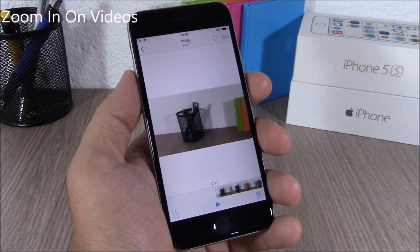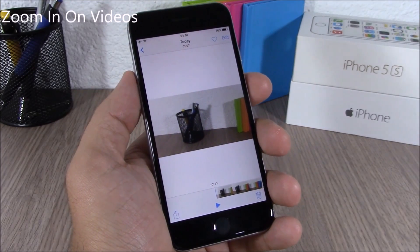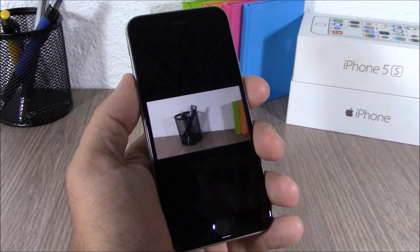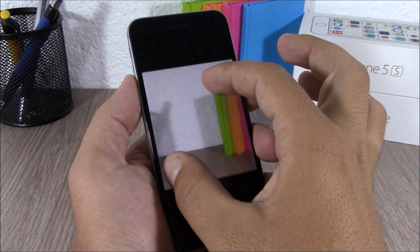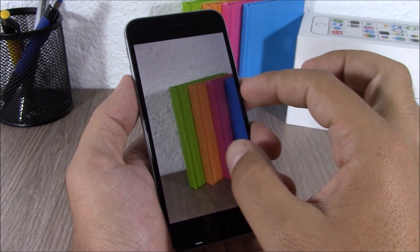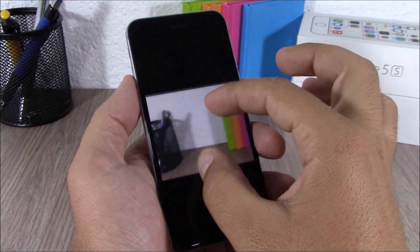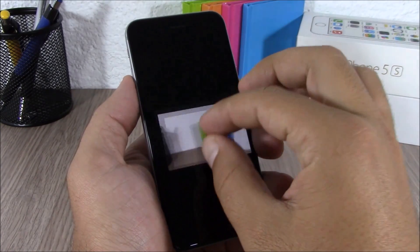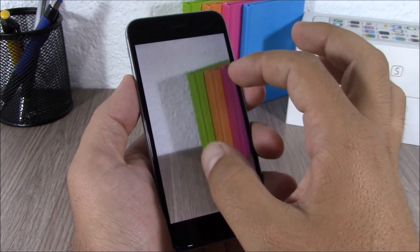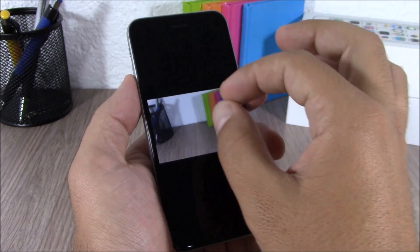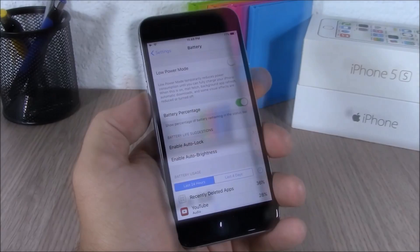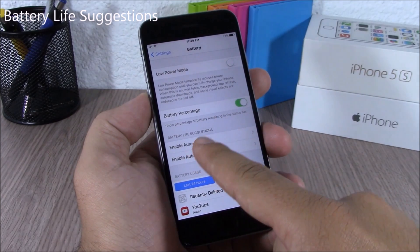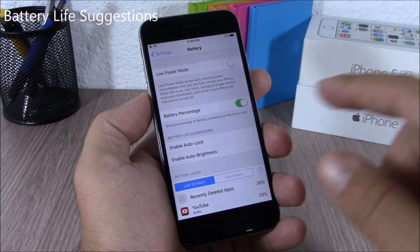Another cool feature of iOS 9 is that it allows you to zoom in on videos while they are playing. As you can see, the video is currently playing in the background and you can go ahead and zoom in and out from that video.